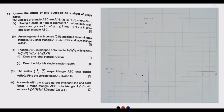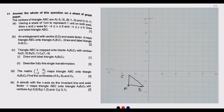Now let us answer question (a). We have A at (-3, -3), which is plotted here. Then B at (-1, -3), which is plotted here. Then C at (-3, -1). Having done that, you join these lines and draw triangle ABC using a ruler to get a very straight line.